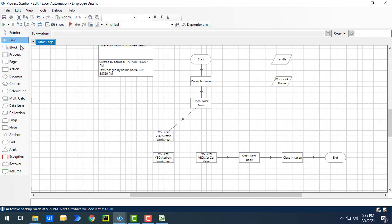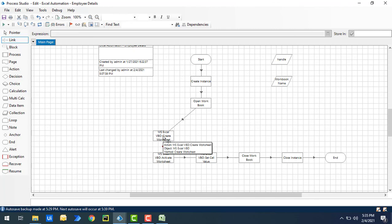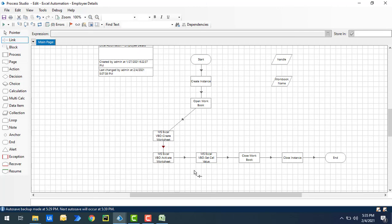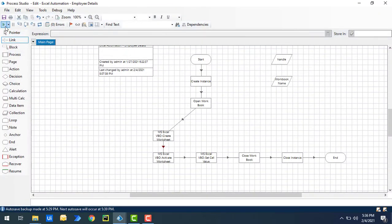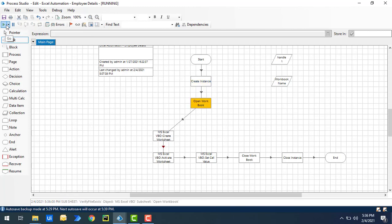Now I'll link from Create Worksheet to Activate Worksheet, and from Activate Worksheet to Set Cell Value. Even though you created a worksheet, you are explicitly activating the 'test' worksheet and writing data inside that. I'm currently in 'rpa book,' so let me close the Excel and run the process. Process execution started.